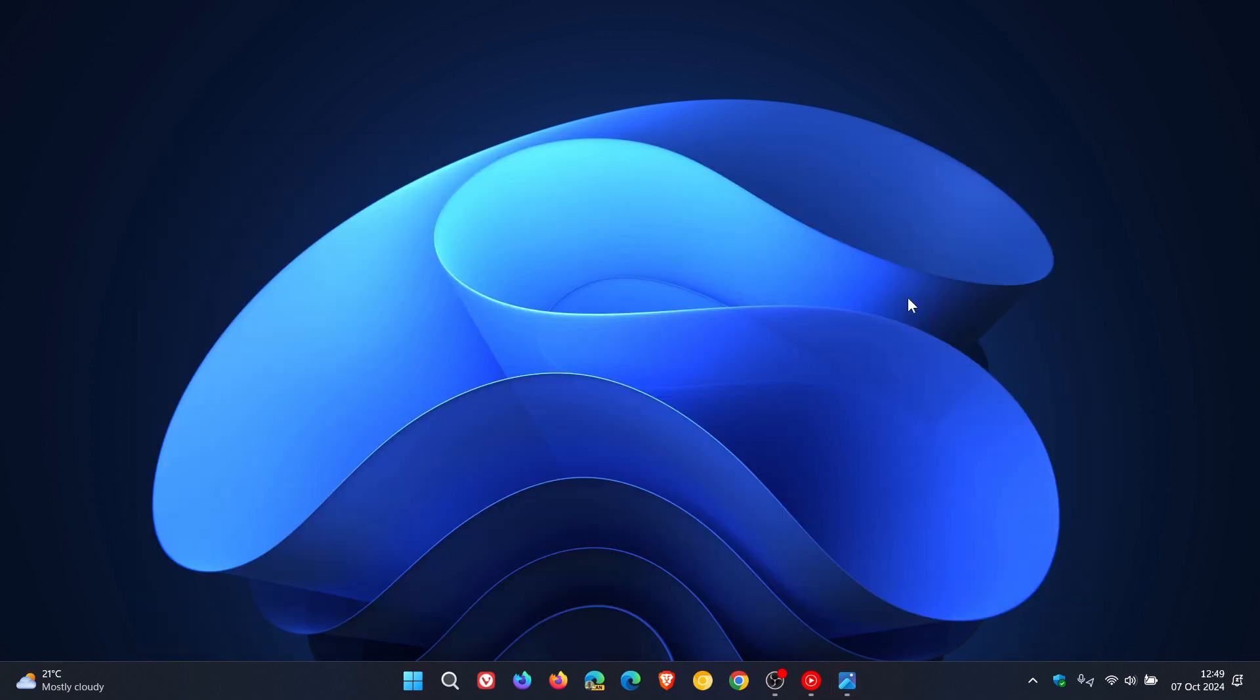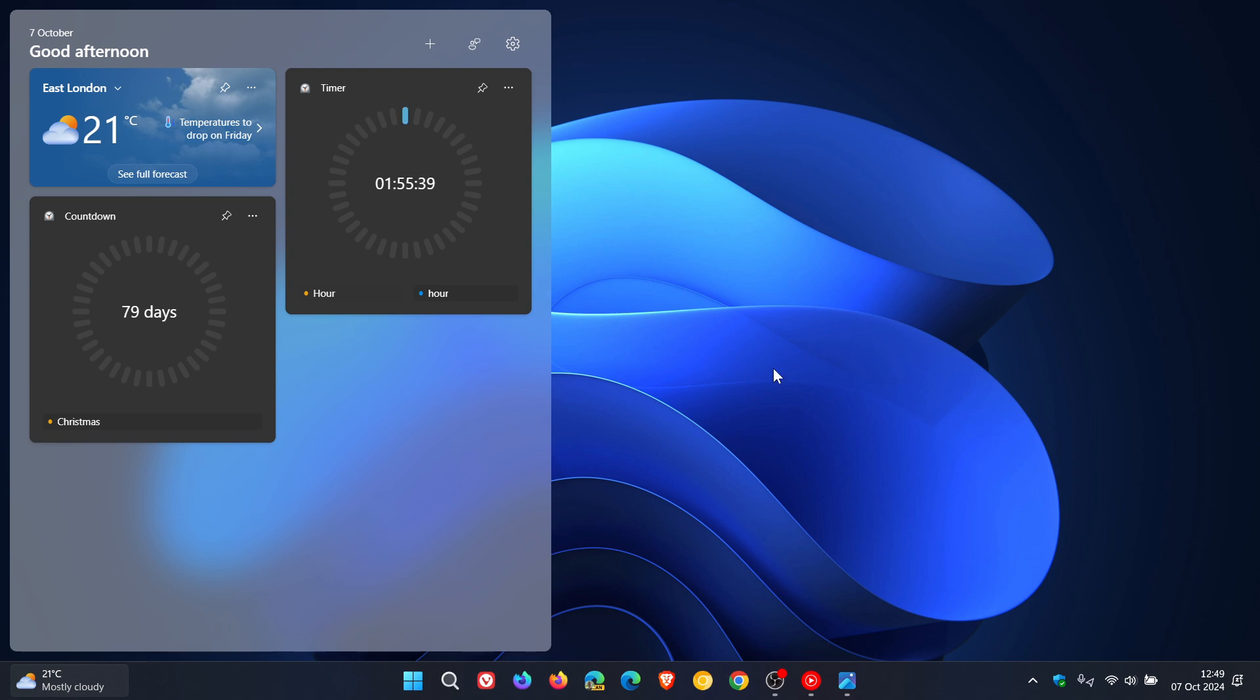The new clock widgets, Countdown and Timer, have also rolled out to the Dev Channel. These have also made their way to stable, as I posted earlier today. I'll leave a video on how you can enable this feature and how it works, with the link down below and in the end screen.